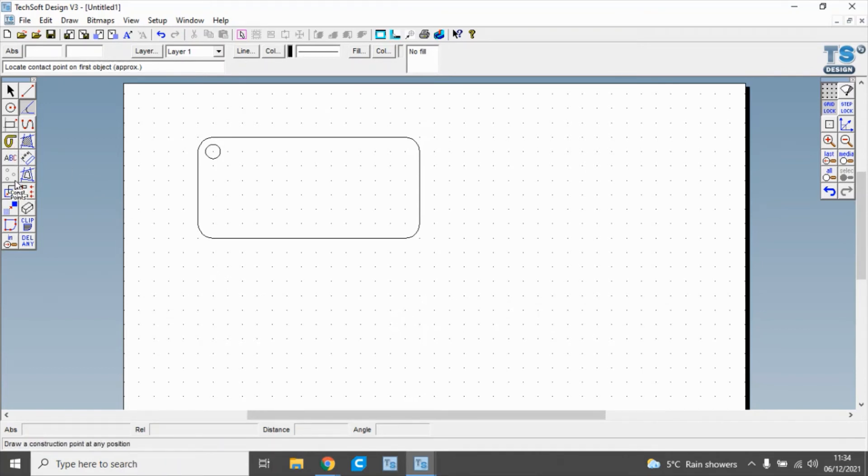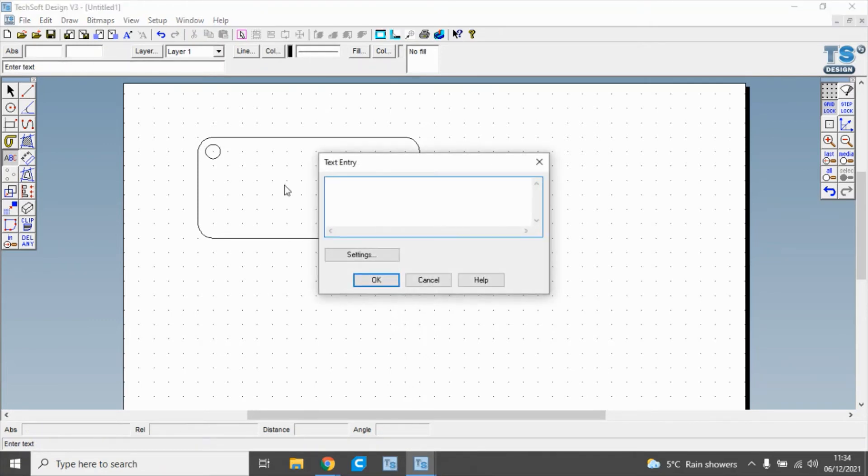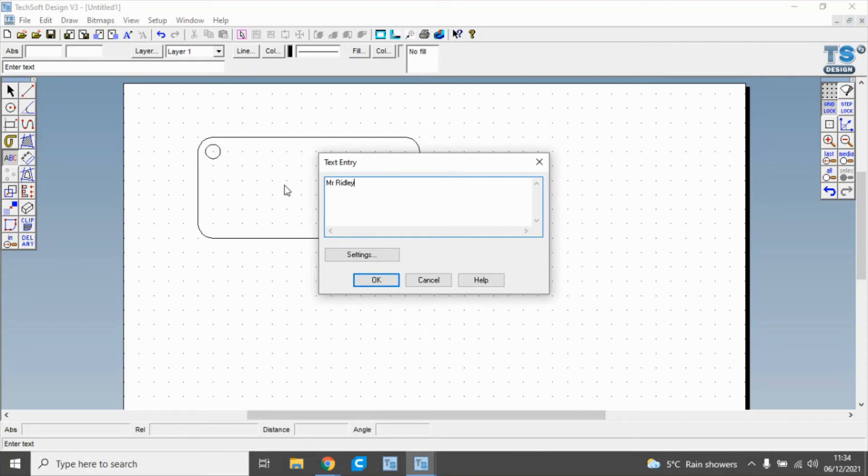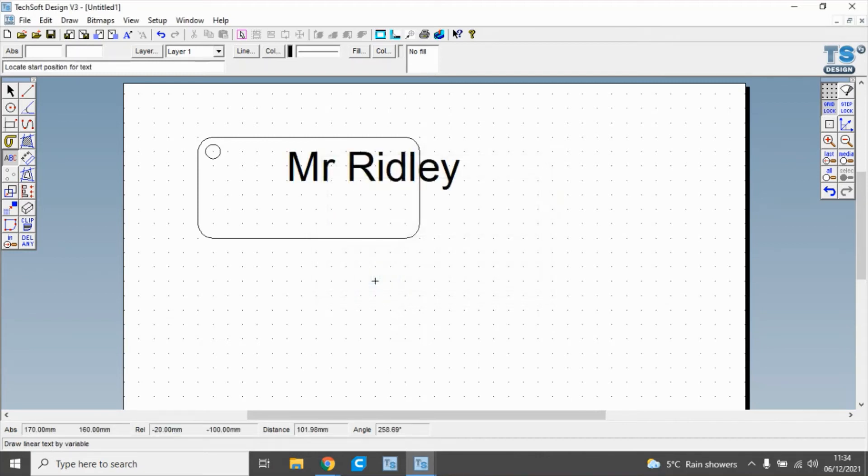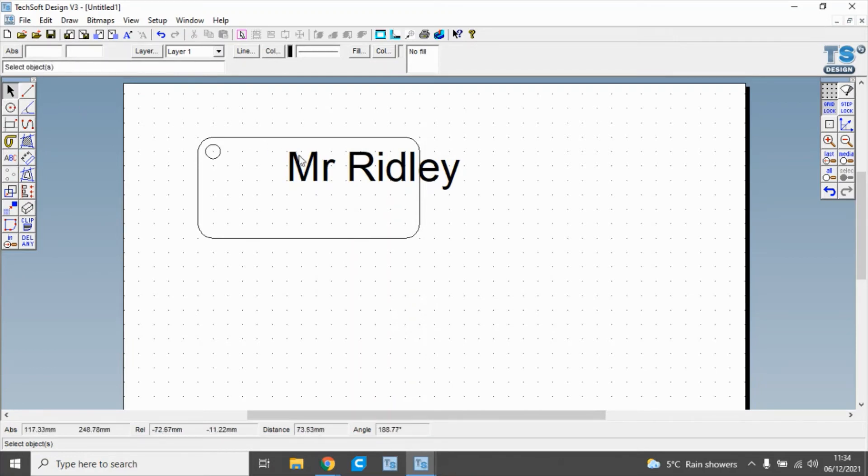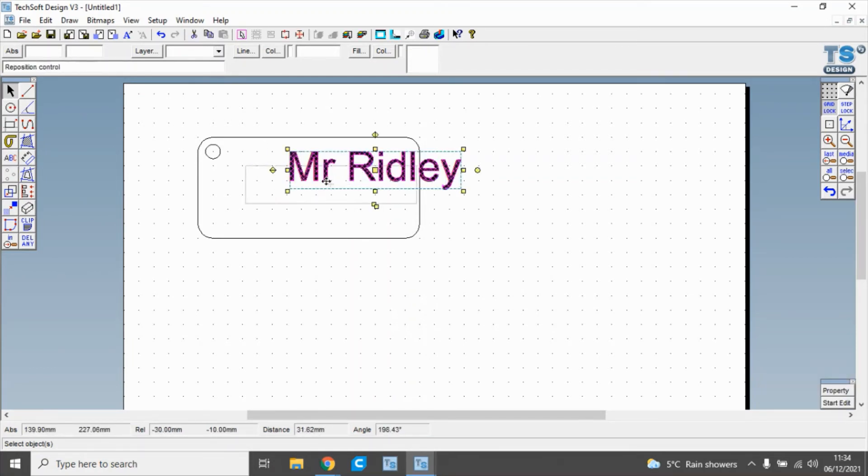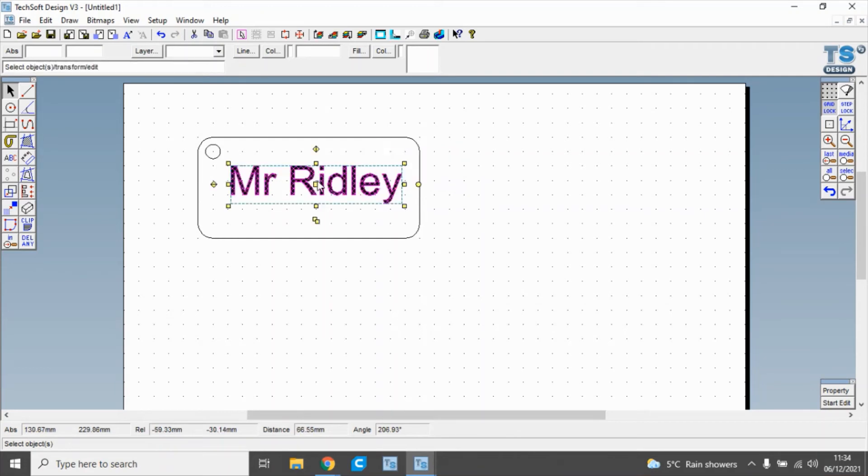The last thing we're going to do is add our name. We're going to click on the lettering and then click where we want the lettering to go. Type in a name and click OK. We can then use the select tool to highlight that and move it there.